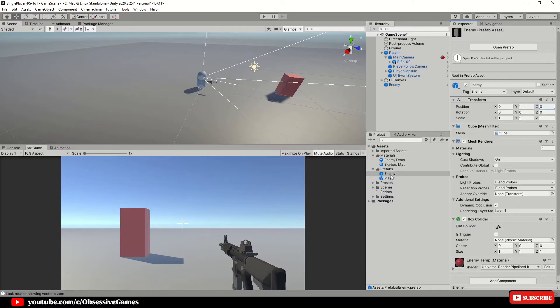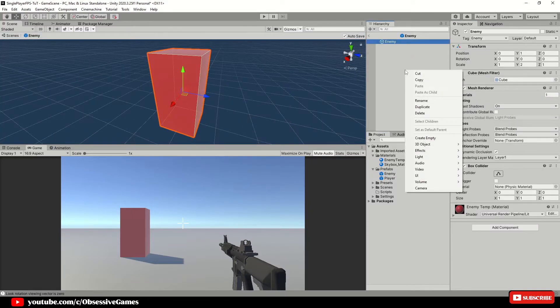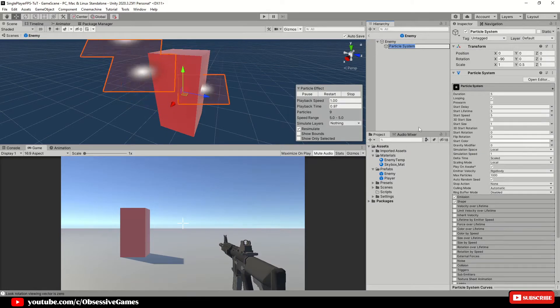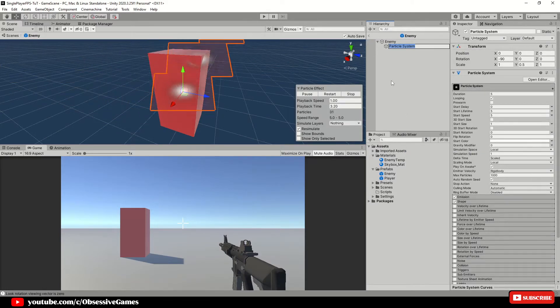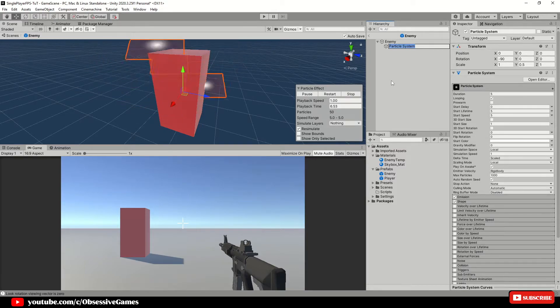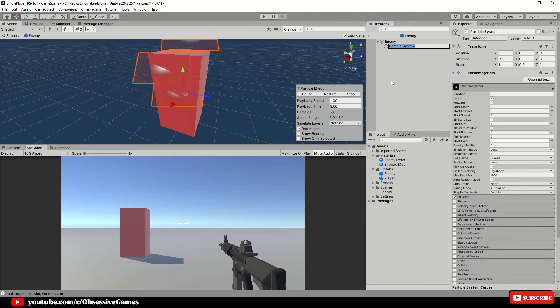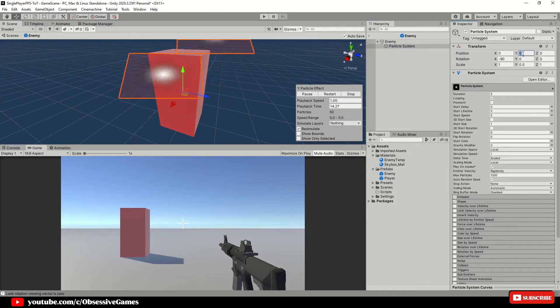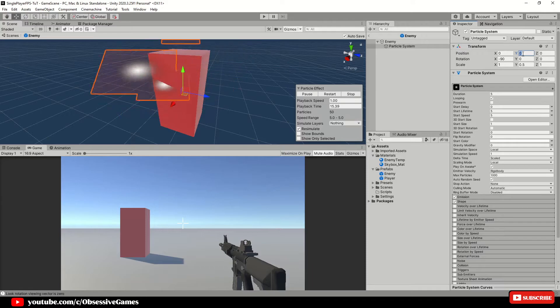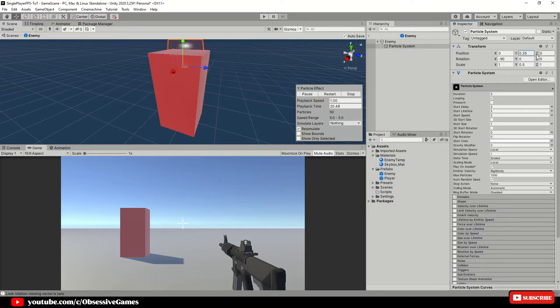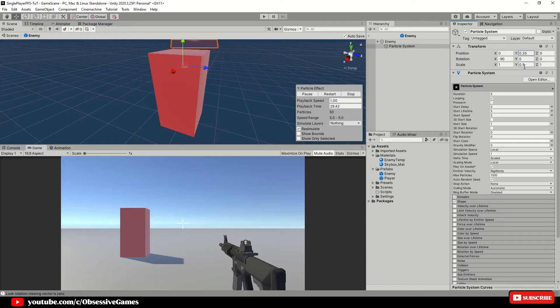Open up the enemy prefab and create a new effect particle system. I'm not going to go into depth with the particle system but we just want something to register when we actually shoot our enemy unit. First we want to focus on the transform. Position X needs to be 0, Y 0.35 and Z 0. Rotation on the X needs to be minus 90 and the rest 0.